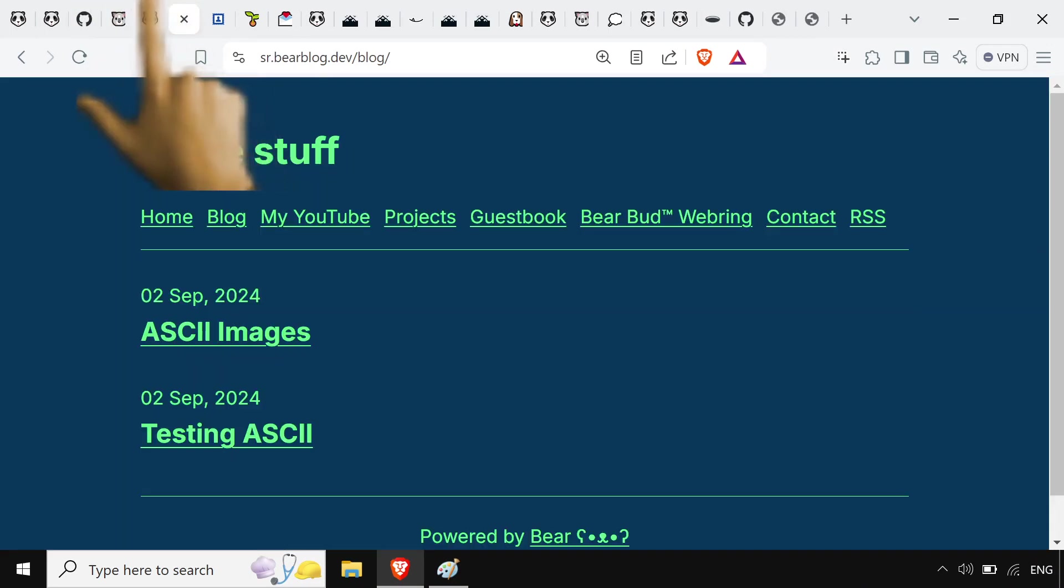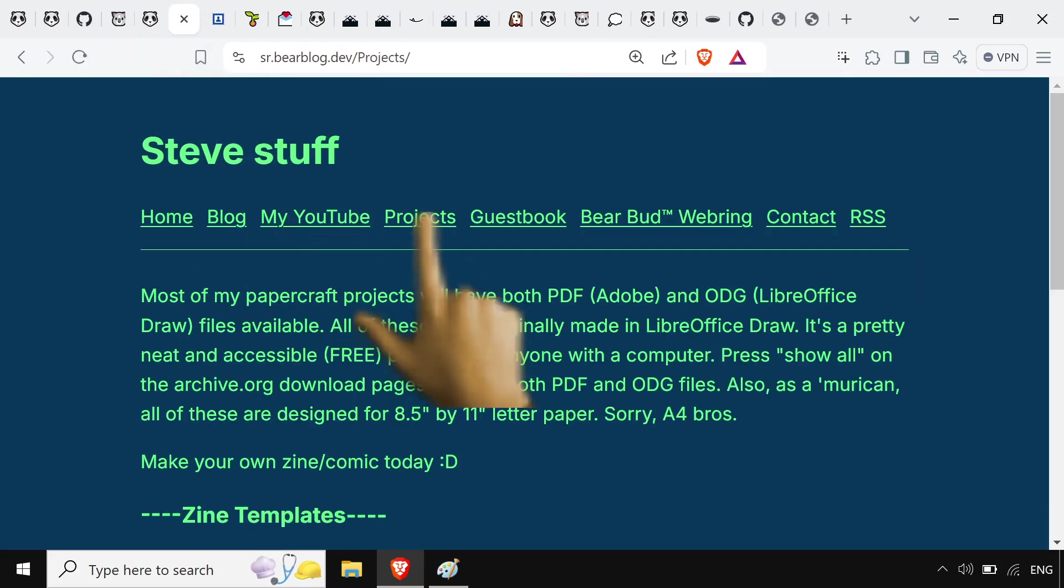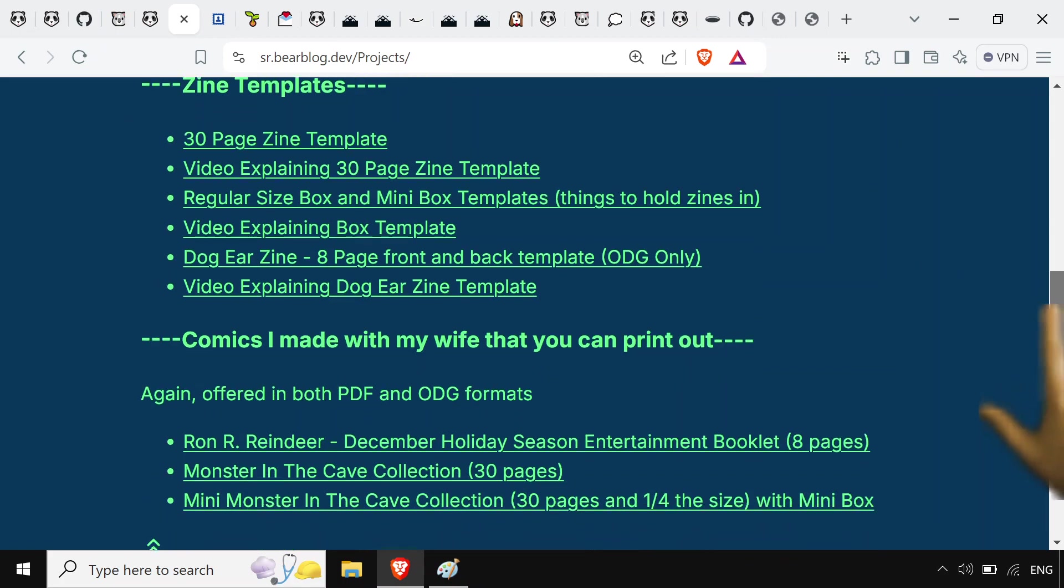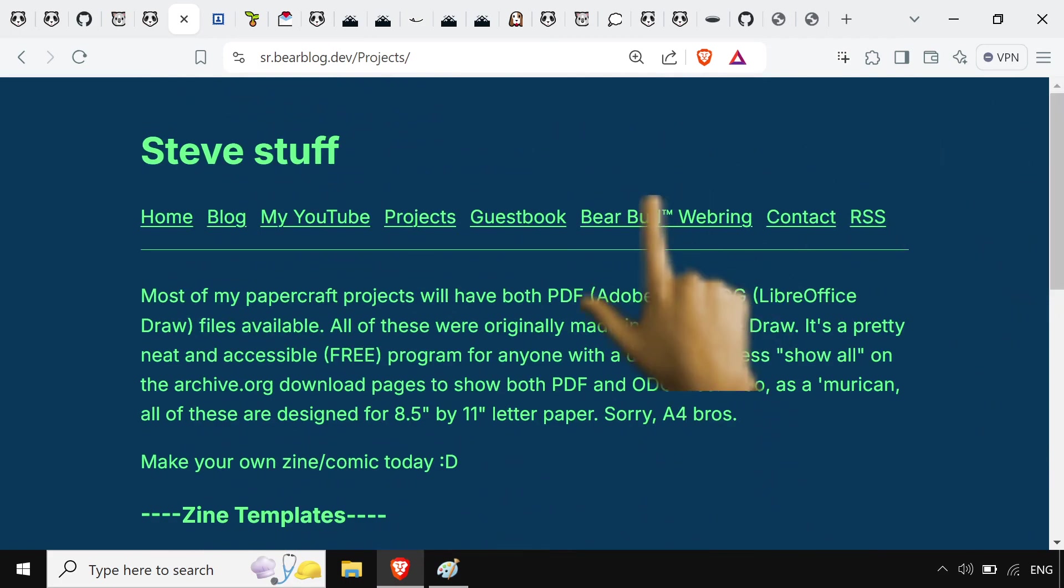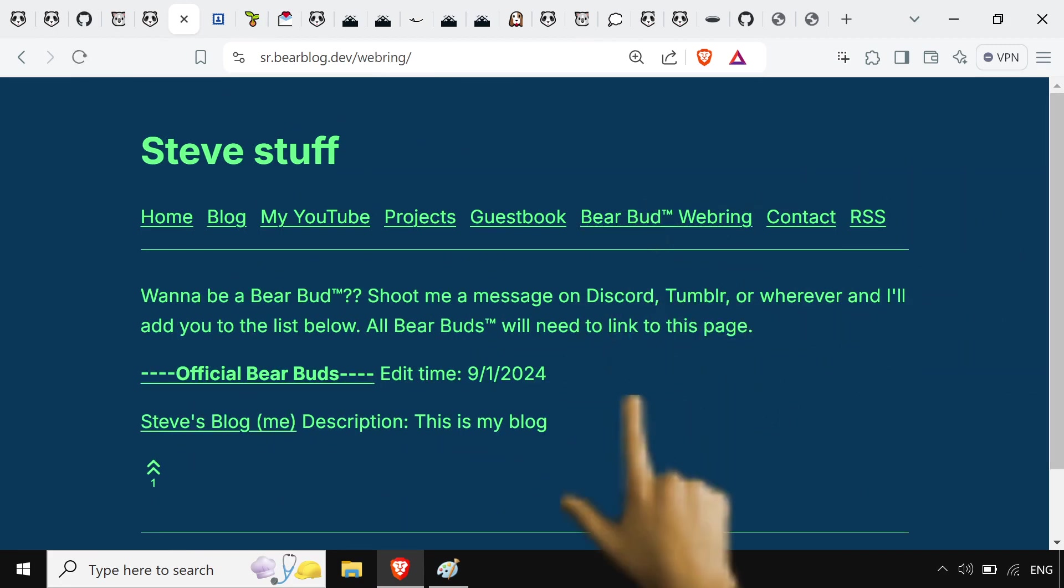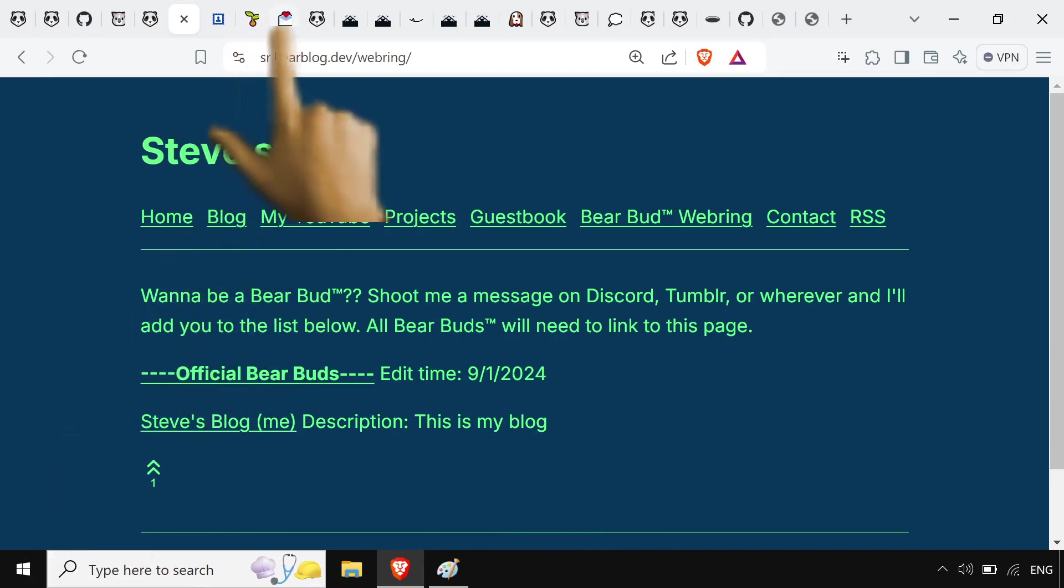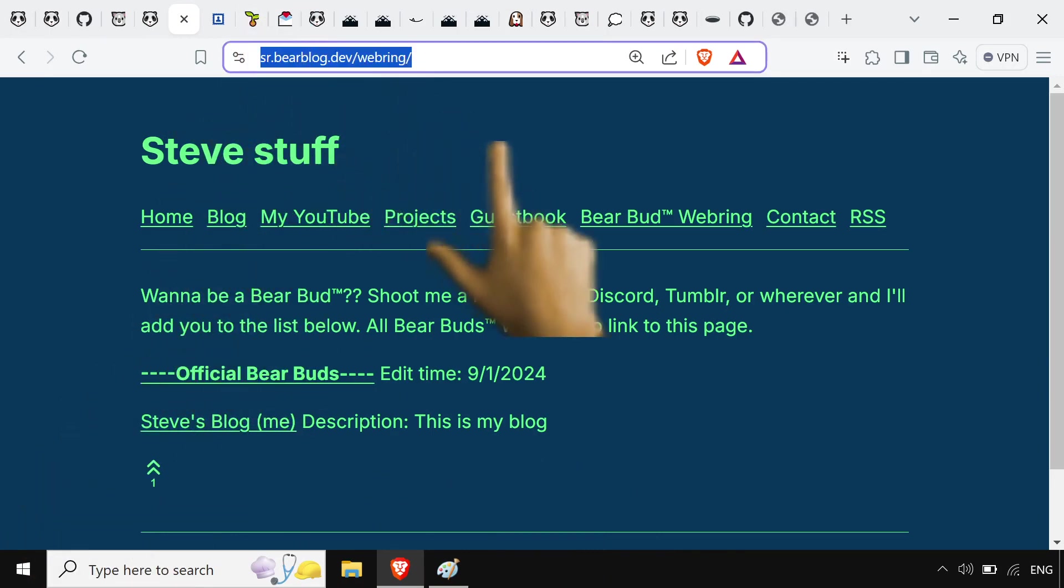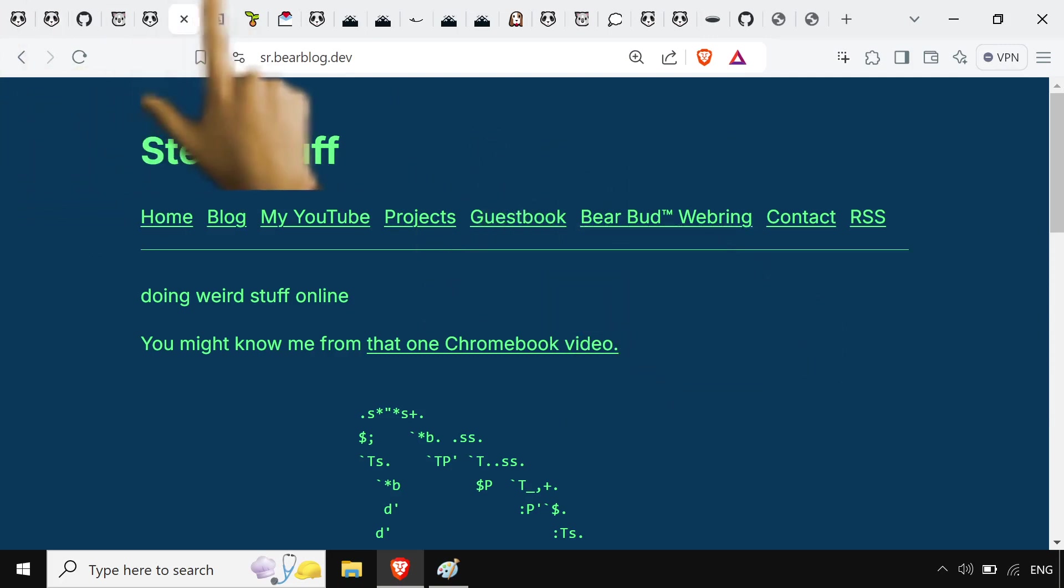And that's also opt-out. But take a look at this projects page we got here too. You too can procrastinate and not do stuff. Say that you have a bunch of projects. And most importantly, I've got the Bear Bud web ring. The best damn web ring. I know it's the best, because it only has me in it right now. So please make a blog on here. Head over to sr.bearblog.dev and please join my web ring.